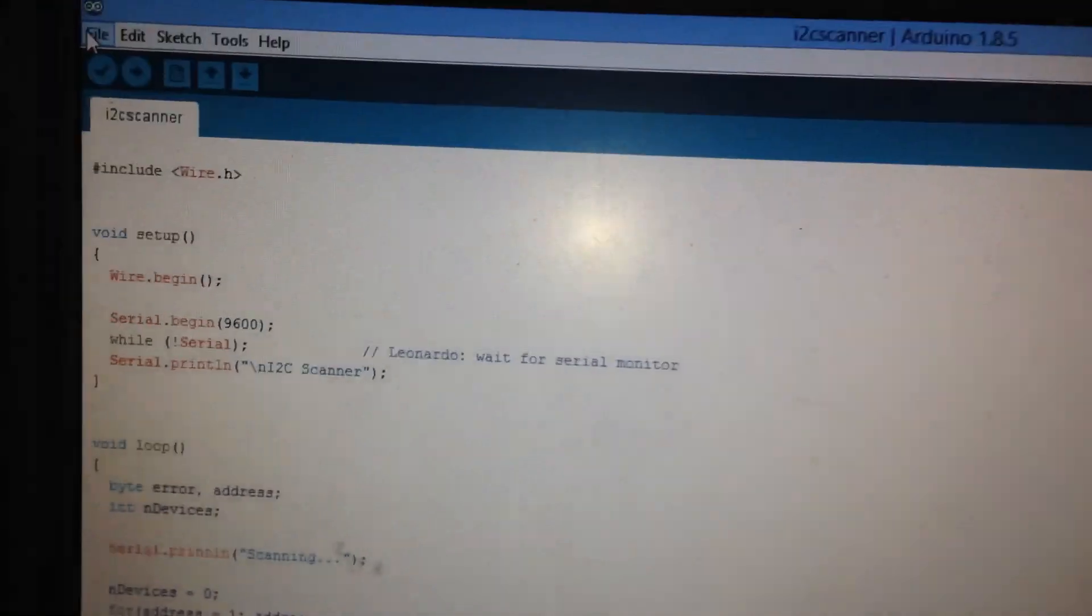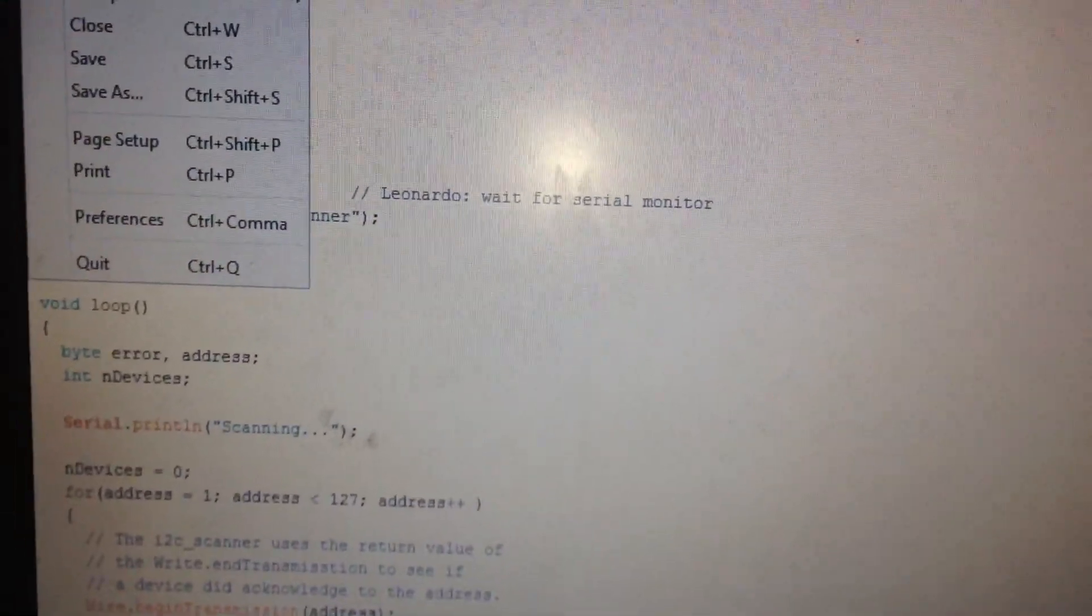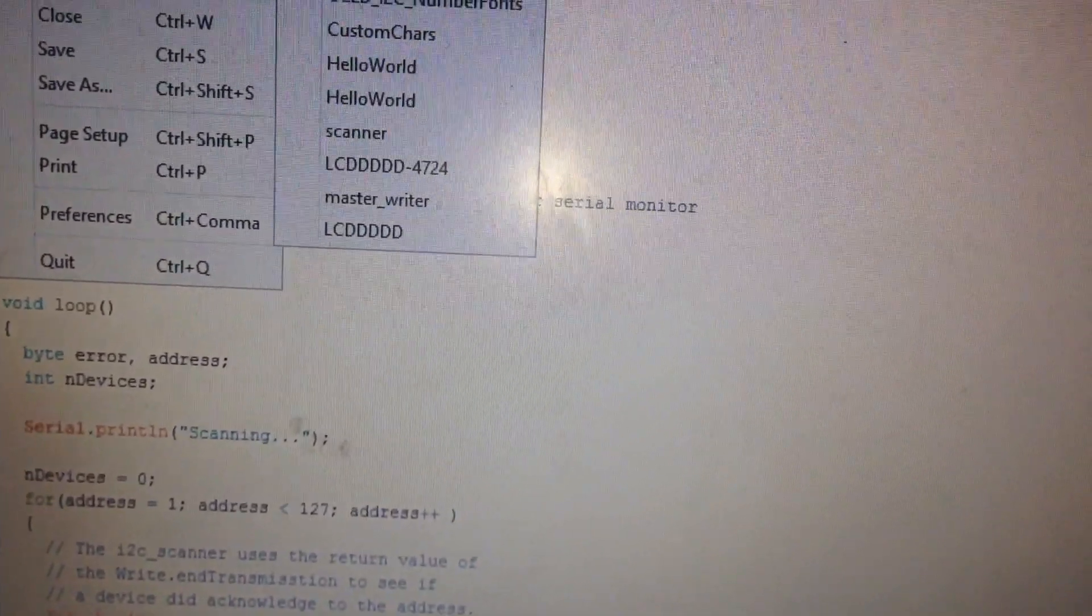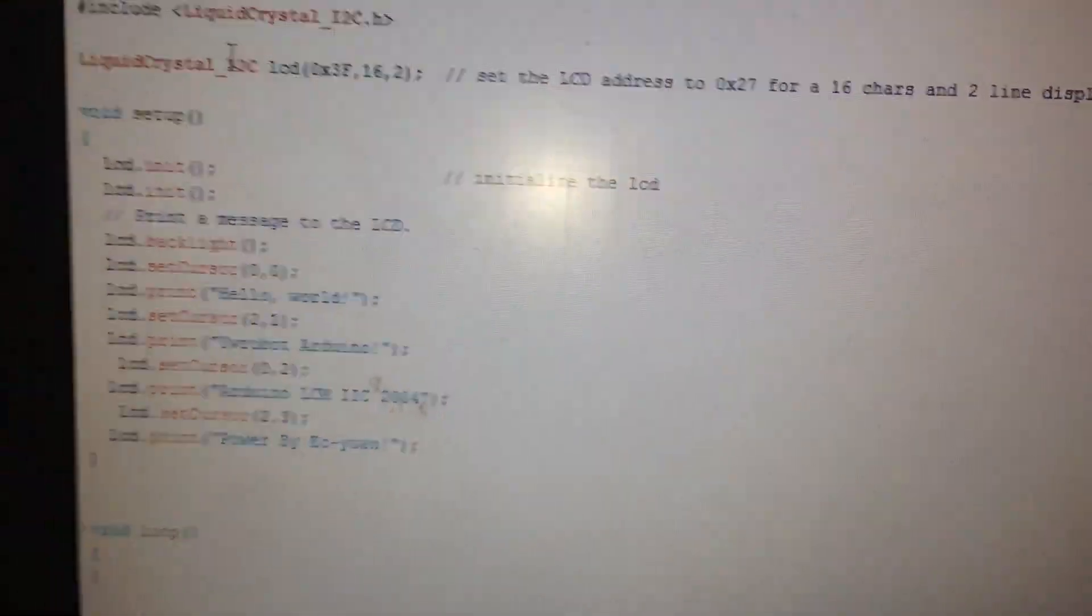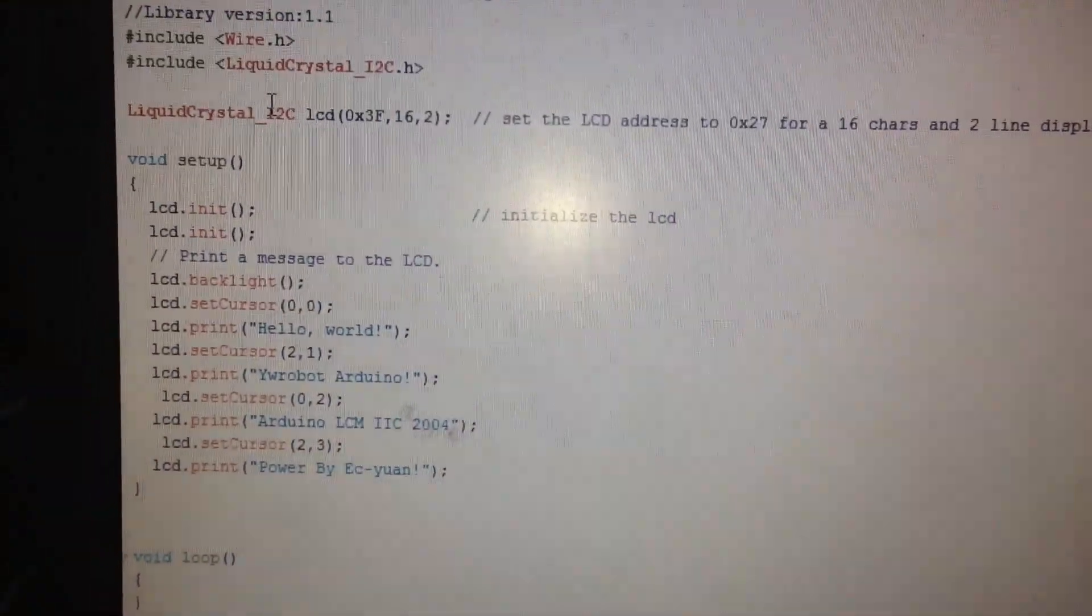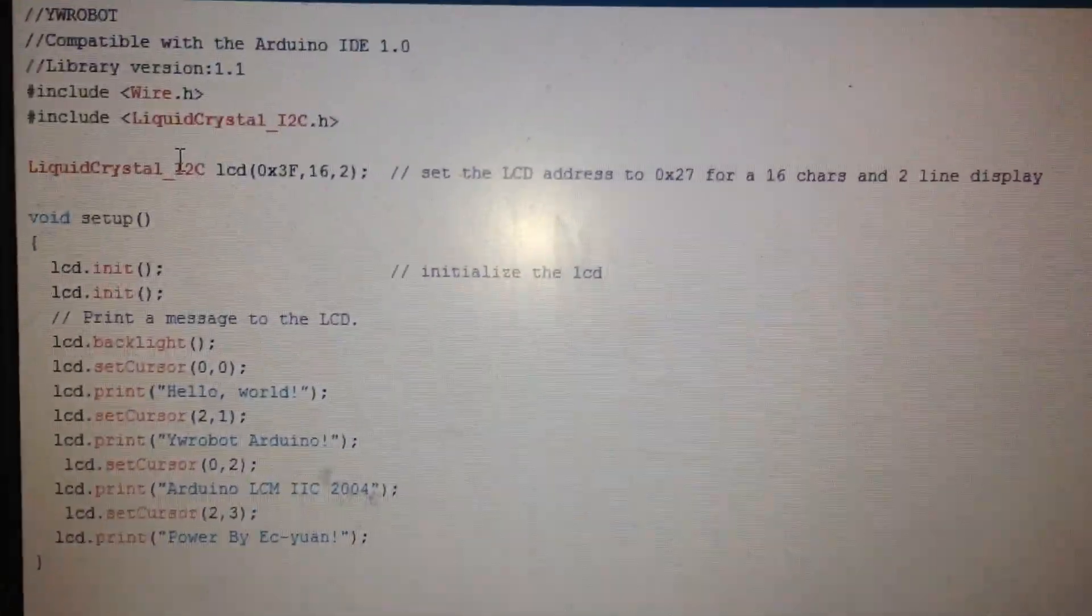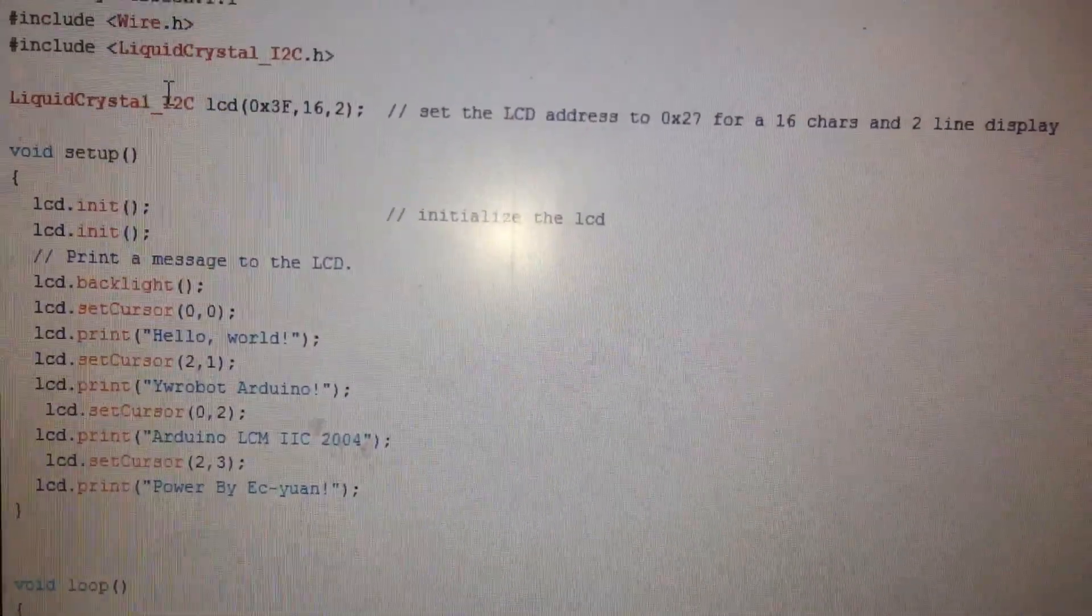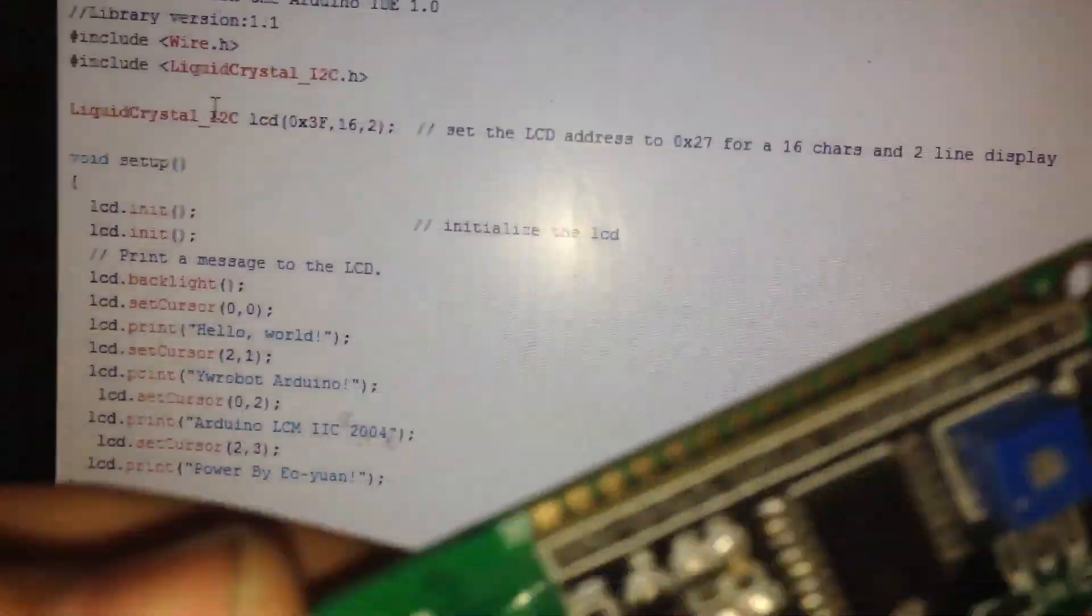When we use this code with the LCD or other devices attached to this IC, we need to use this address. For example, this code is for the liquid I2C IC.